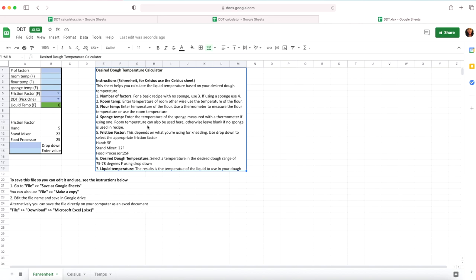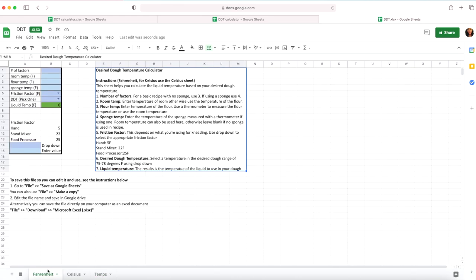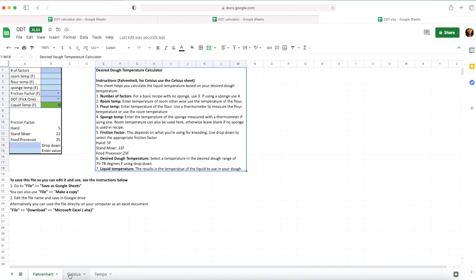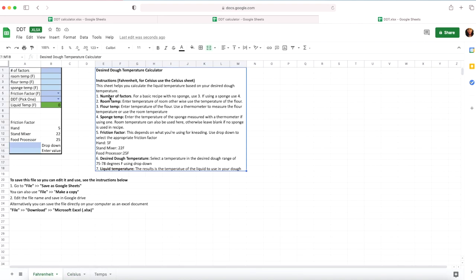A couple of things I want to point out is I have different tabs, so I have Fahrenheit and Celsius because I know not everybody uses Fahrenheit. I also have a temps tab or sheet and this is what I'm using for my calculation, so you could pretty much ignore this sheet or tab. So if you're using Fahrenheit go ahead and use the Fahrenheit tab. If you're using Celsius go ahead and use the Celsius tab. So they look identical just that everything is in Celsius. So I'm going to go ahead and use the Fahrenheit sheet or tab.